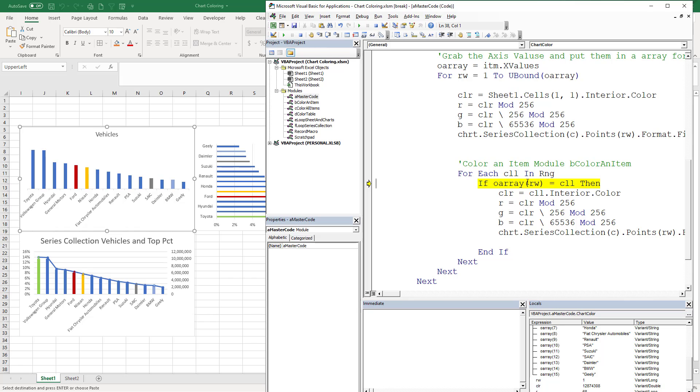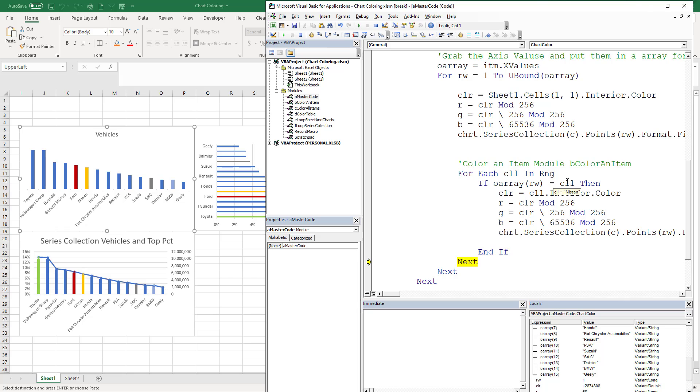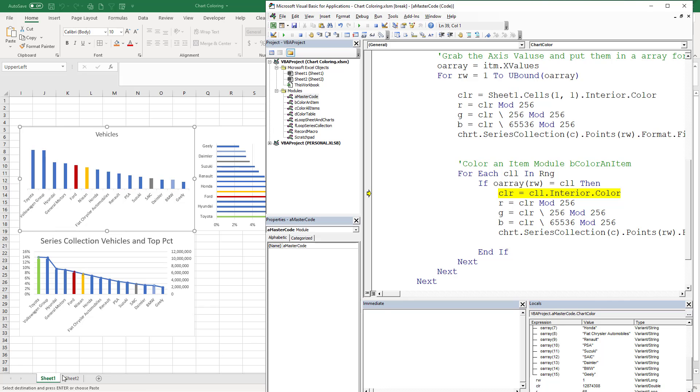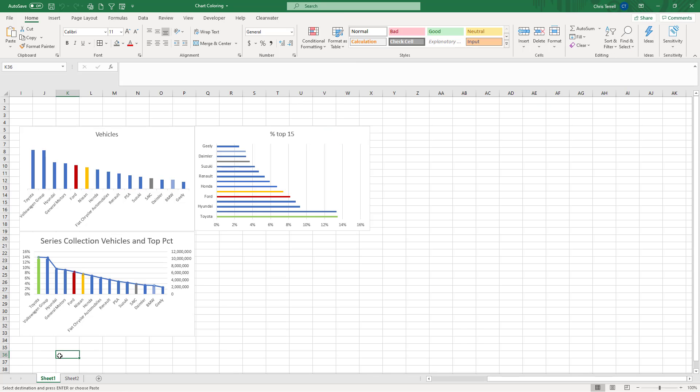Now what we're going to do is we're going to go through each array and we're going to say hey, is Toyota one of the colors? In one of the ranges? Well now we're on the chart legend so no. Now we're on Nissan so no. Now we're on SAIC, which I've never heard of, so that's no. Now we're on BMW so that's no. Now we're on Toyota, so that actually does match.